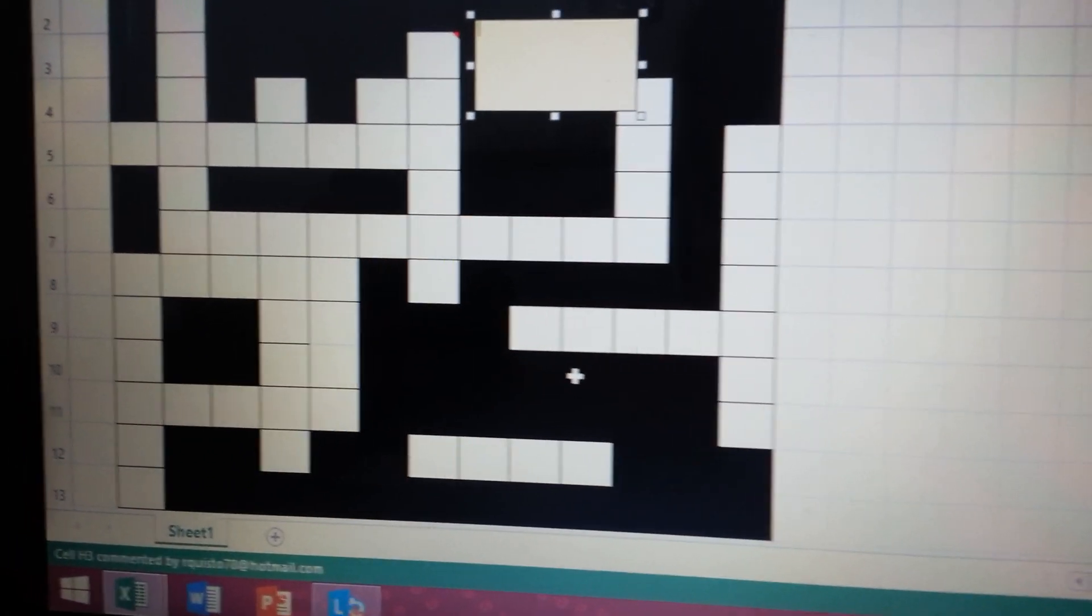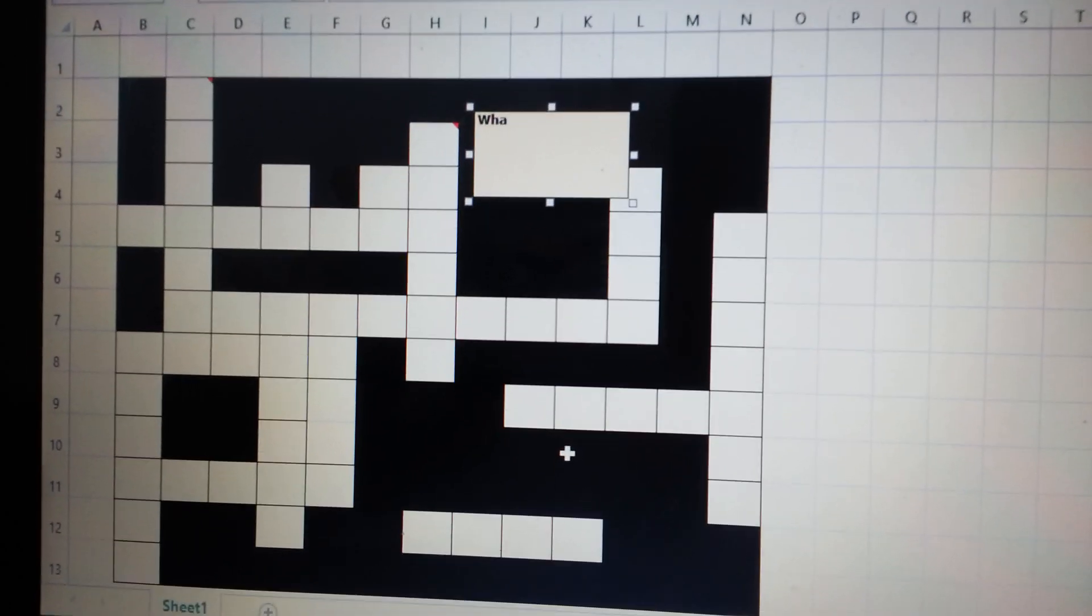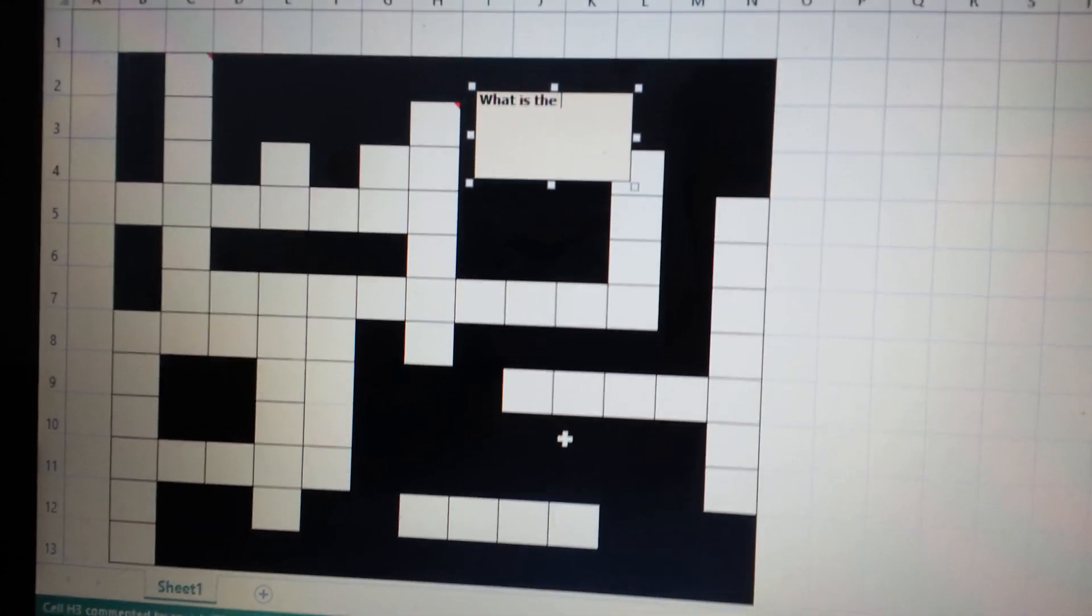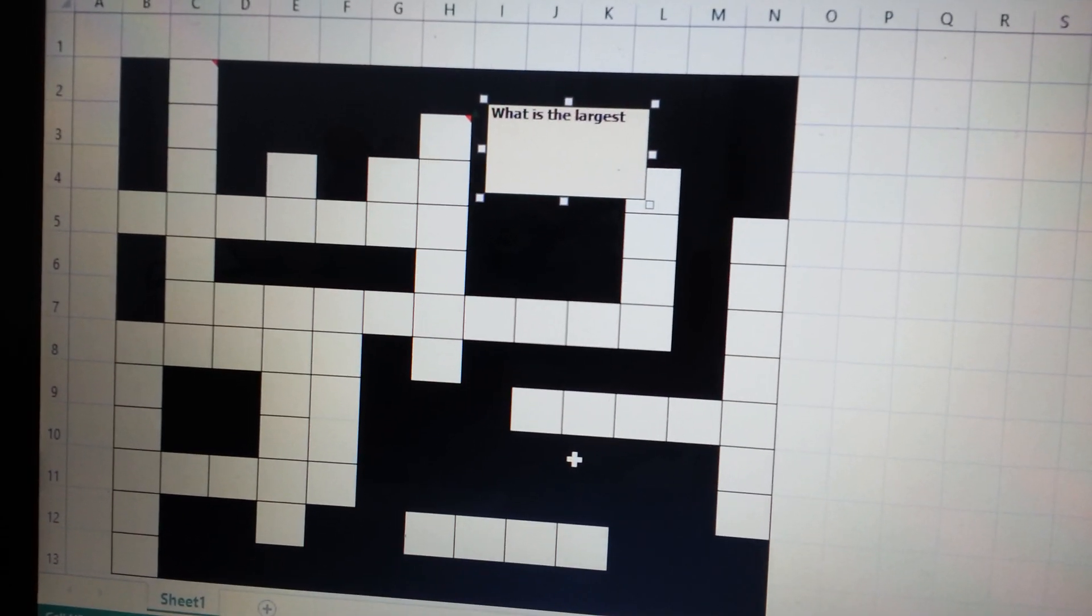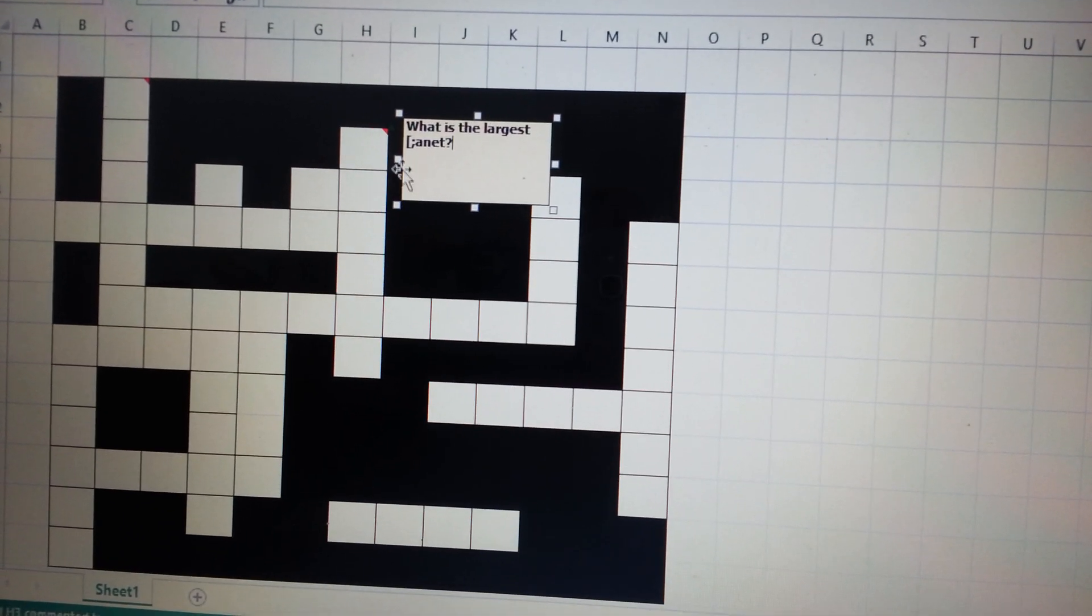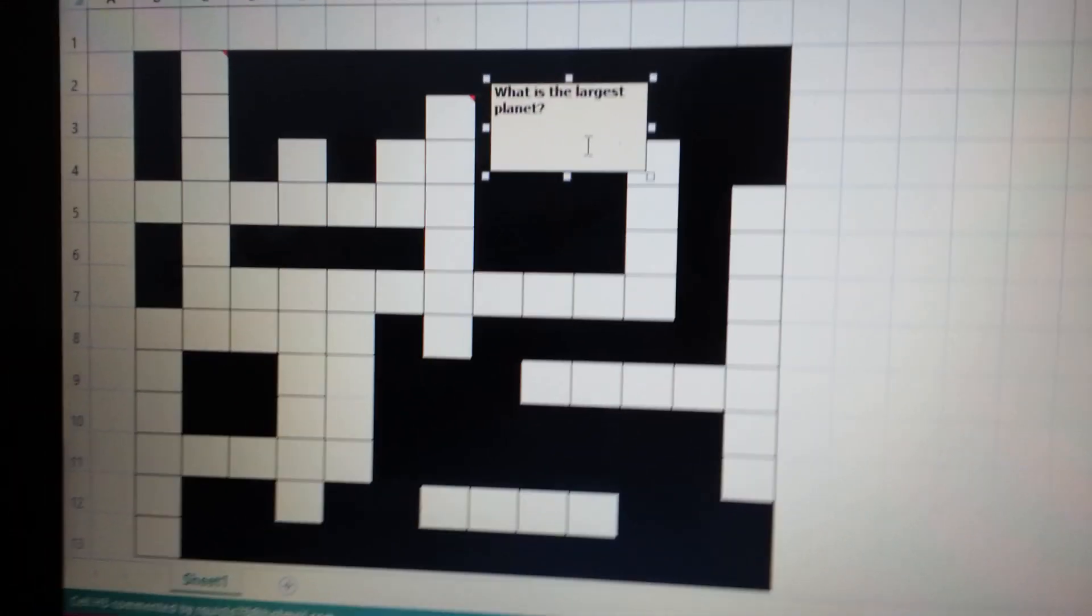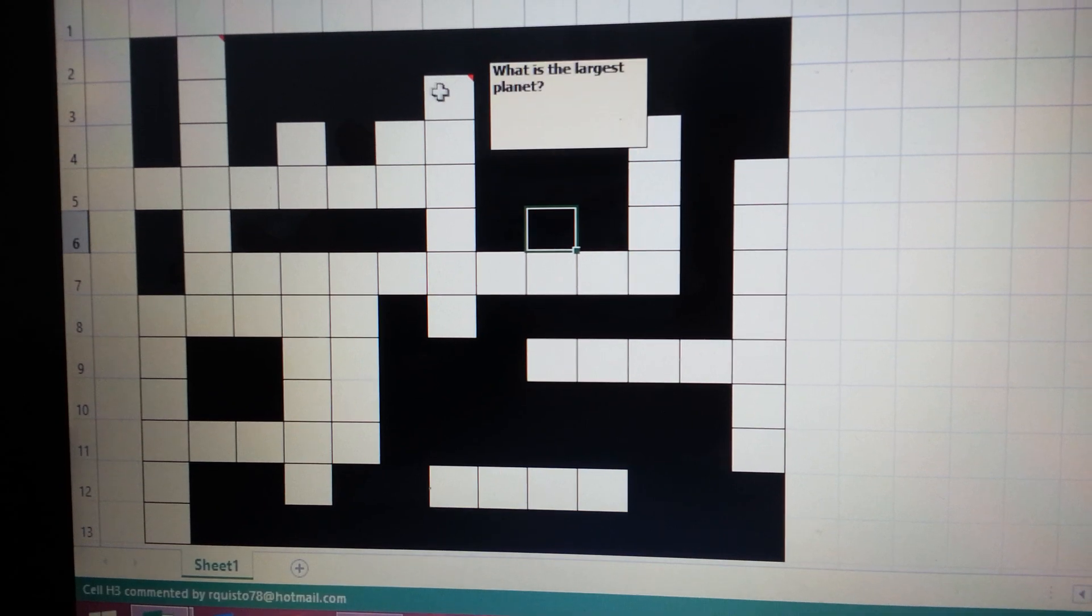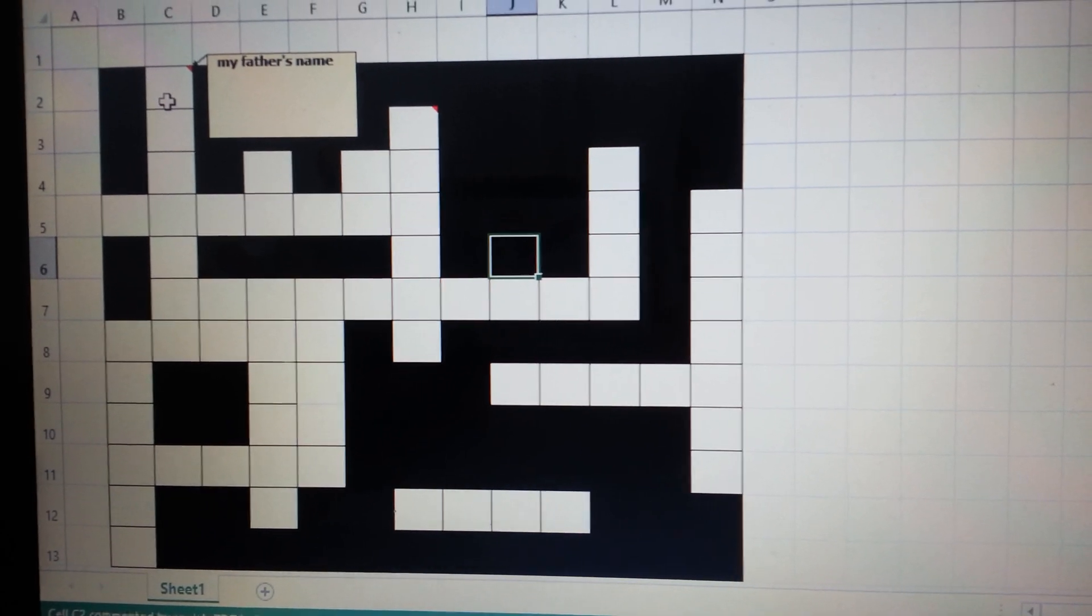For example, the question is, this was the largest planet. So again, click in the other cell, then like that - it's largest planet and my father's name. So again, thank you for watching.